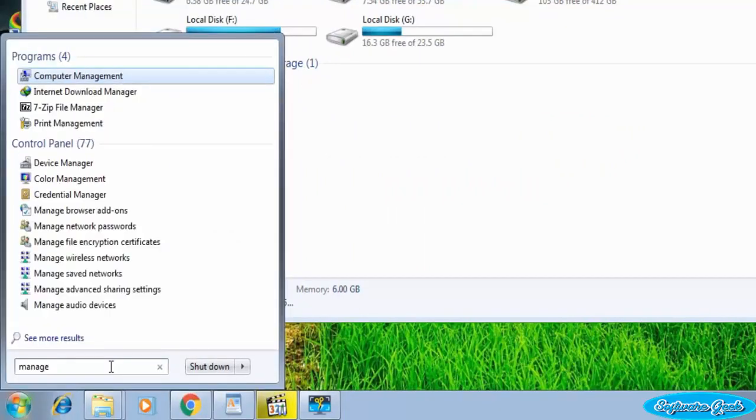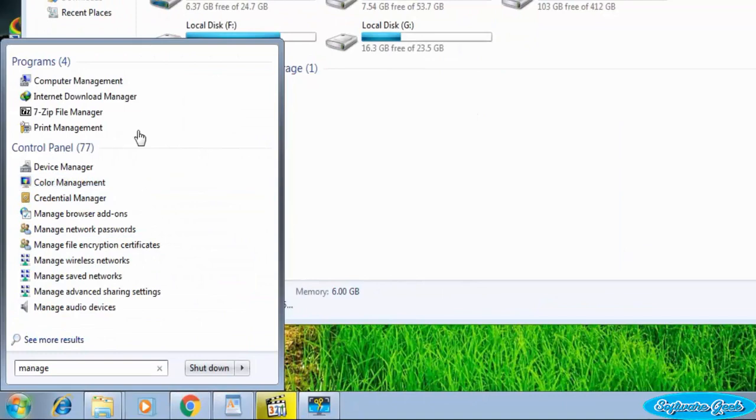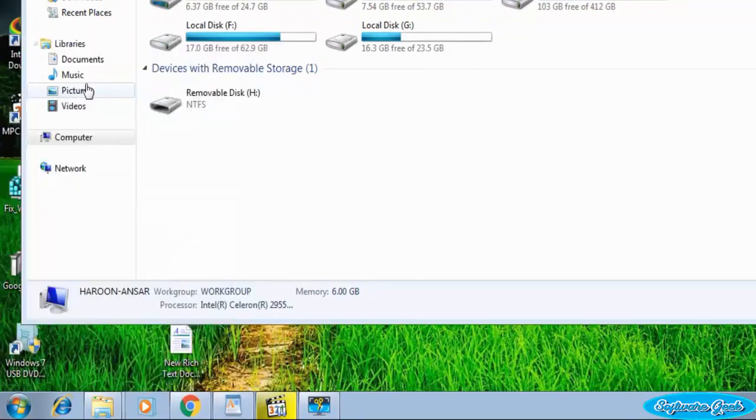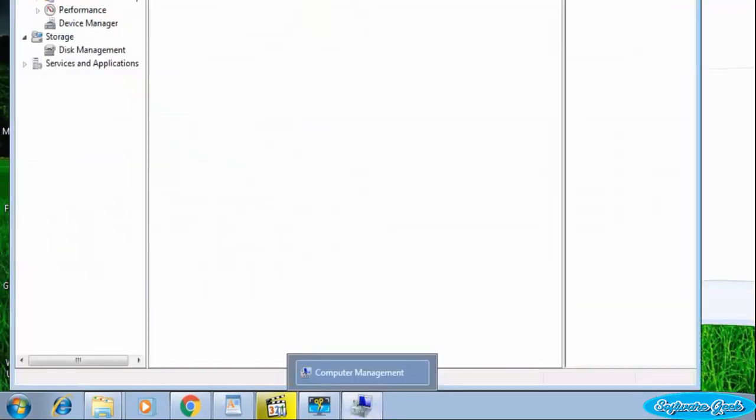Go to the Start menu and type manage in the search bar. The search will bring back search results. Click on the first one named Computer Management.